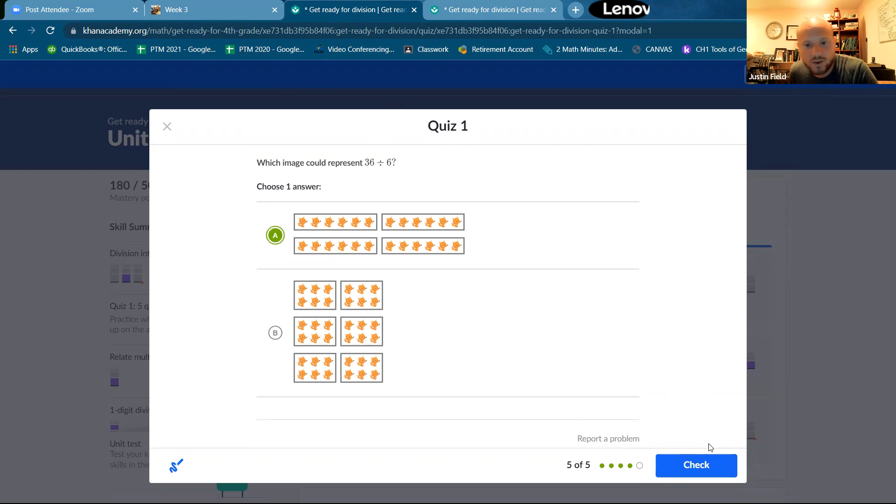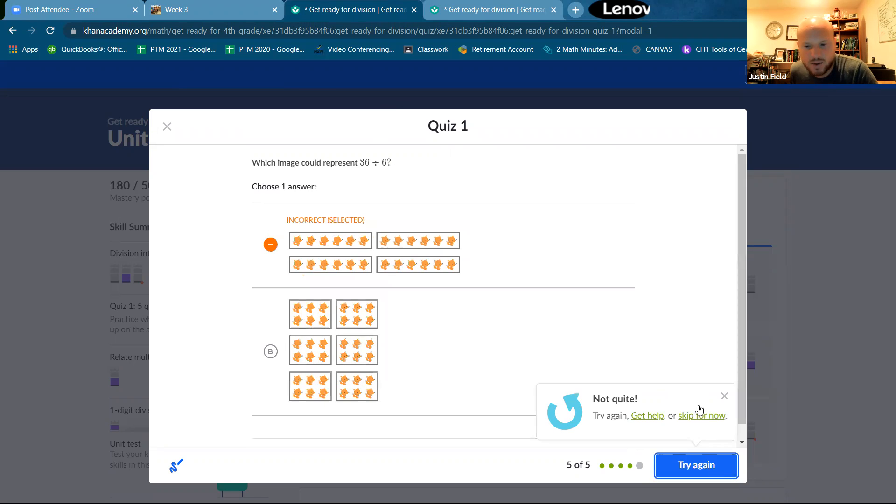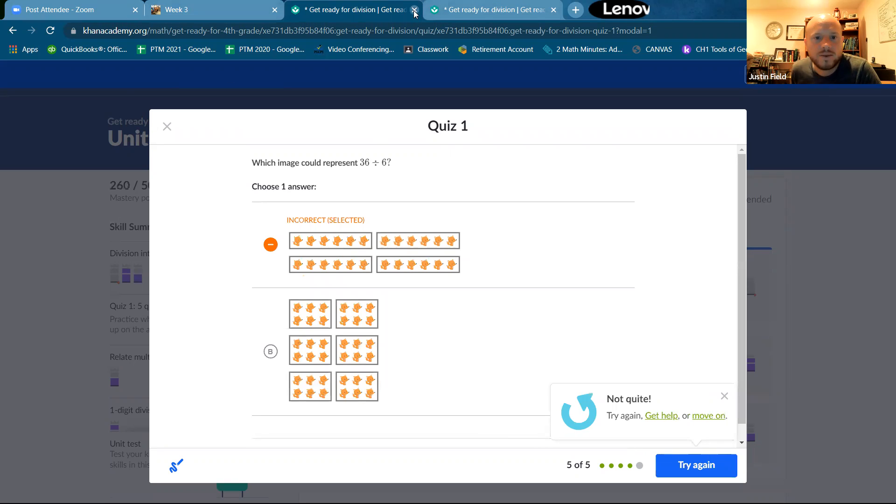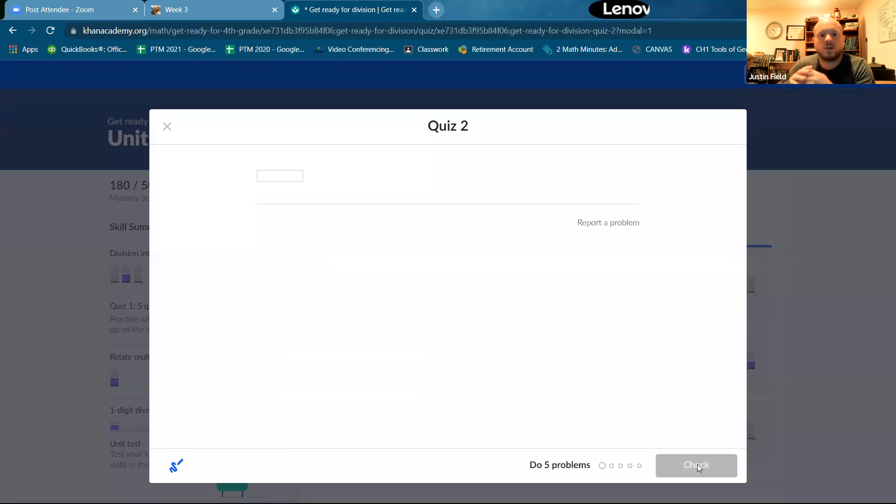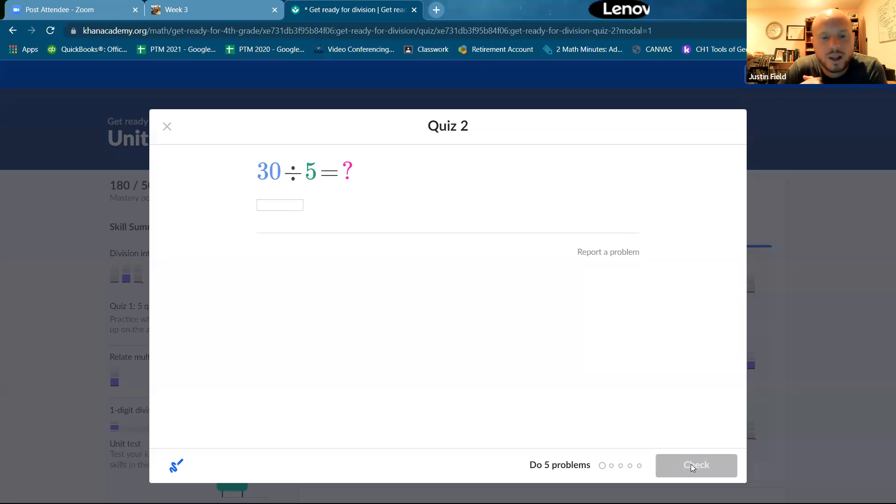Which image could represent 36 divided by six? Let's figure that one out. It's not that one. No. All right. That's division quiz two. Let's do it.